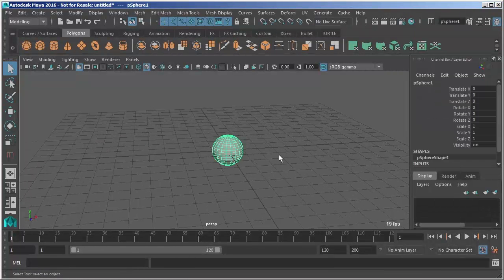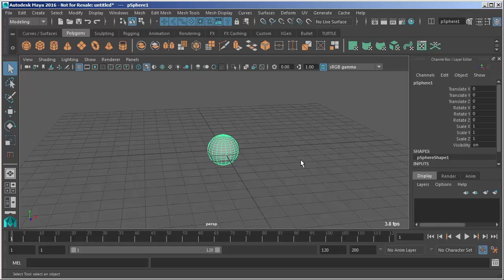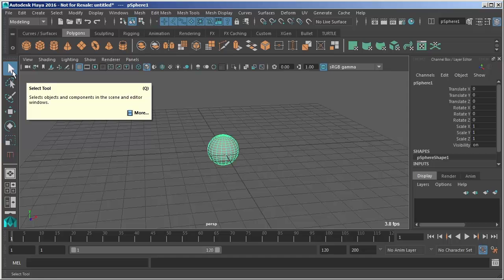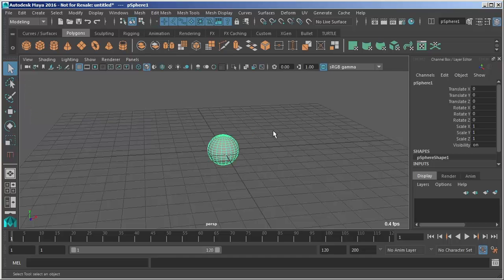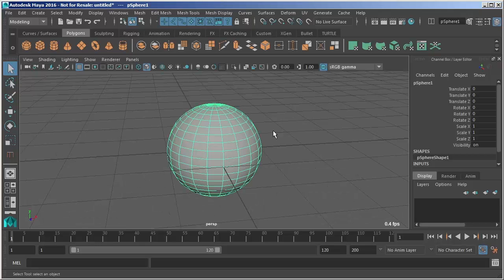So if I want to look at a specific object I can select it just by left clicking on it using the select tool which is right here and then hit F to frame the object in that camera's view. So we'll hit F and it frames it up.